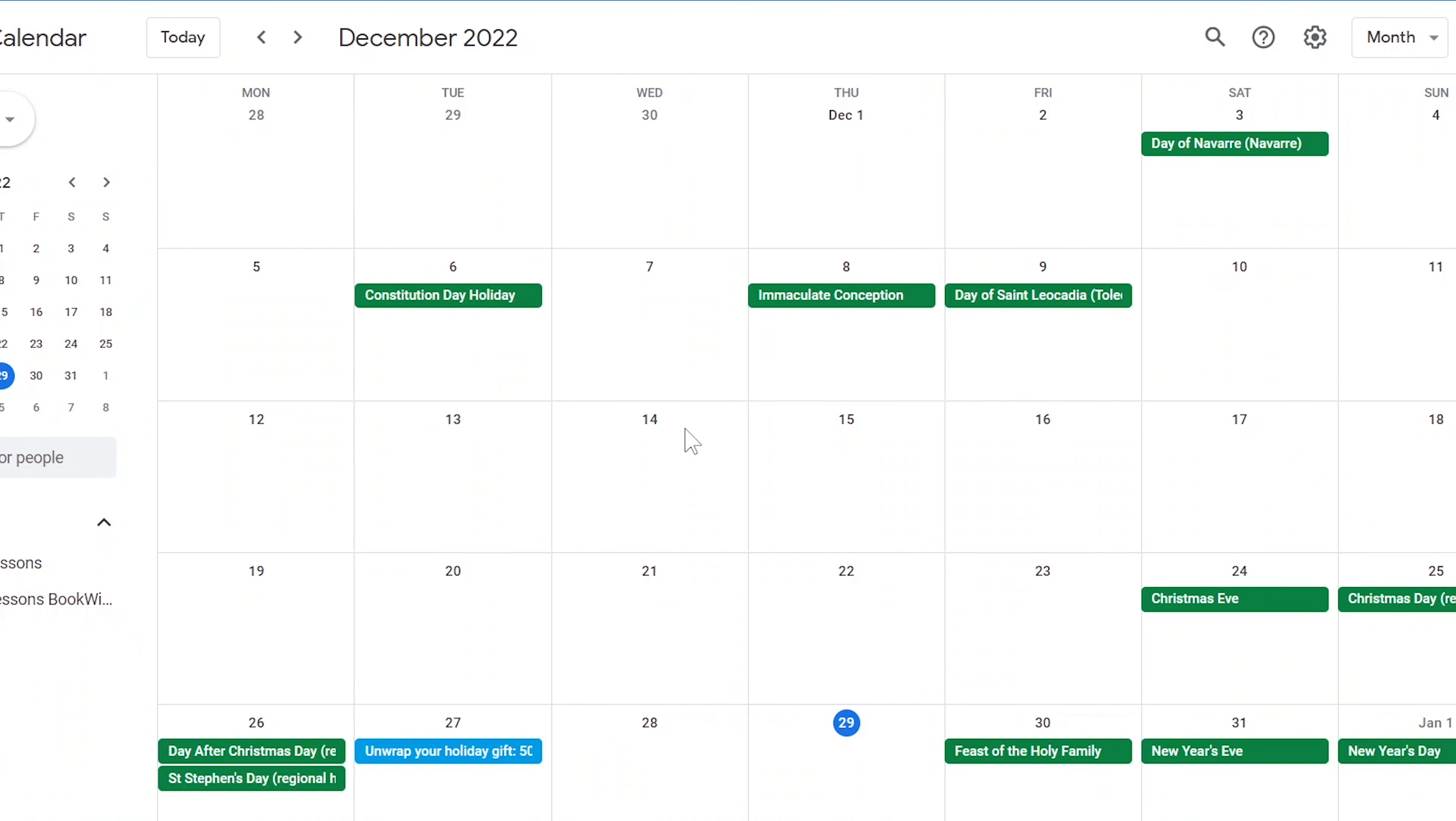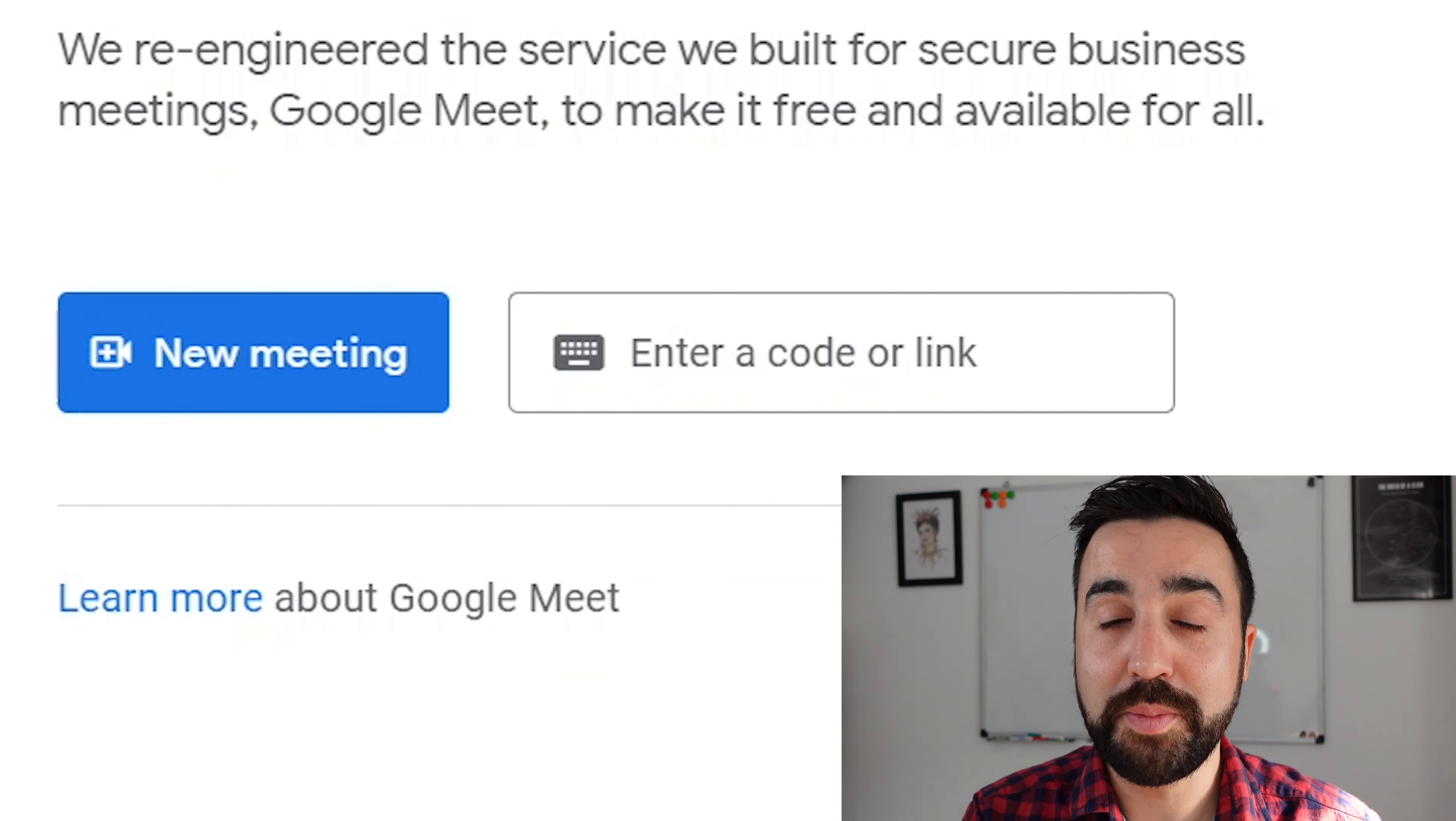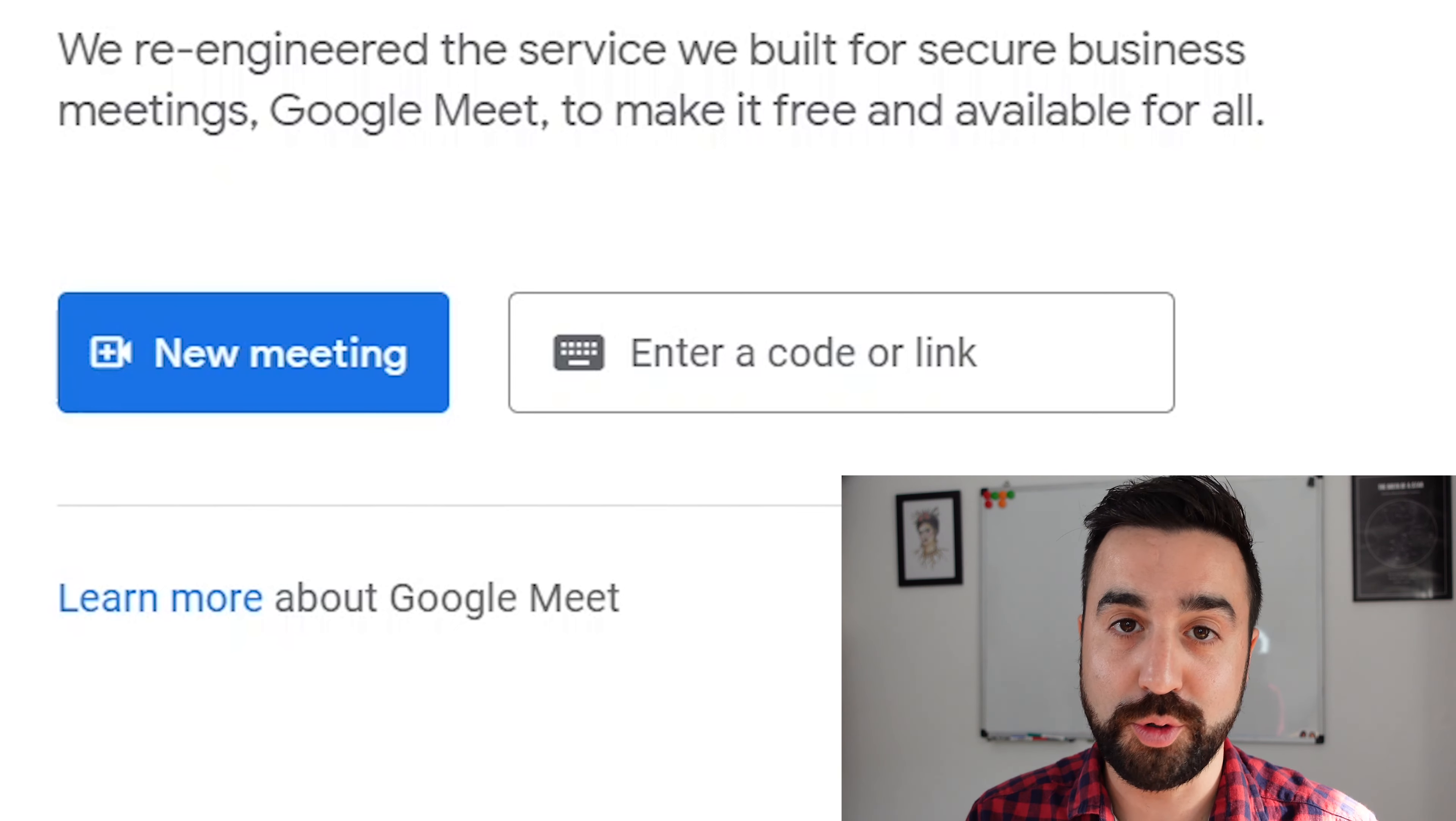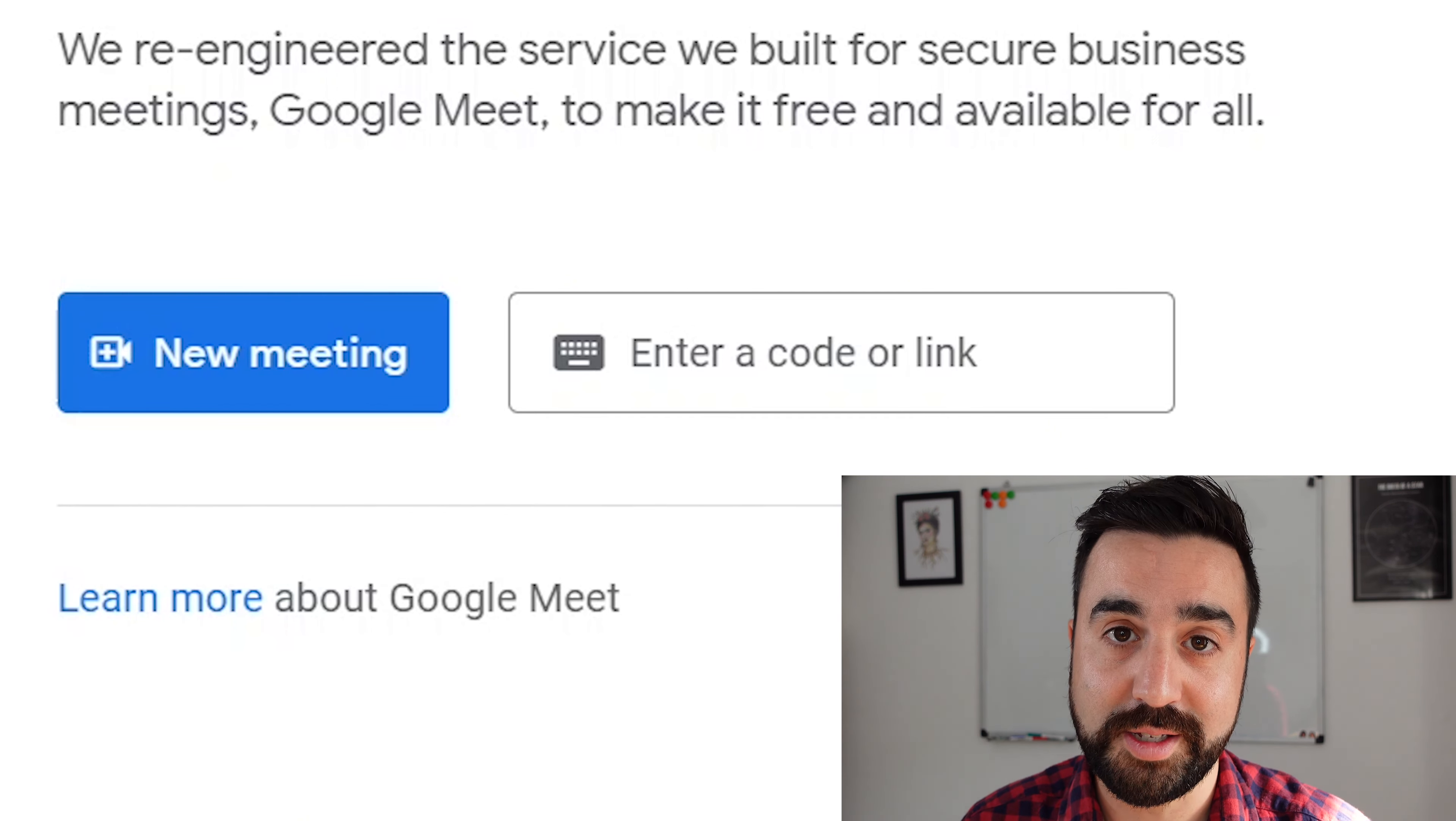Now there is a third way of launching Google Meet meetings, and this is from your Google Calendar, but I'm going to show you that later when we talk about scheduling meetings. So at the home page for Google Meet, we have a new meeting option or enter a code or link. So obviously here the blue button is for hosts like you and me as the teacher, and enter a code or link is for your students.